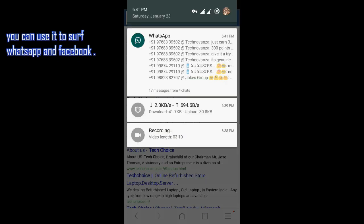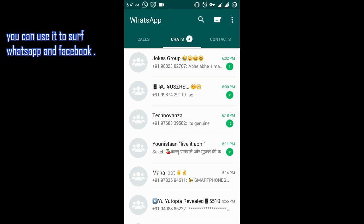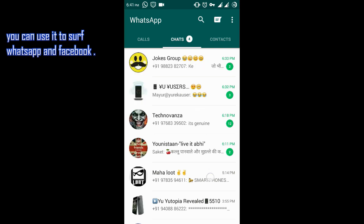Here you can see I have received my WhatsApp messages. So you can use WhatsApp, Facebook, Play Store, anything for free now.